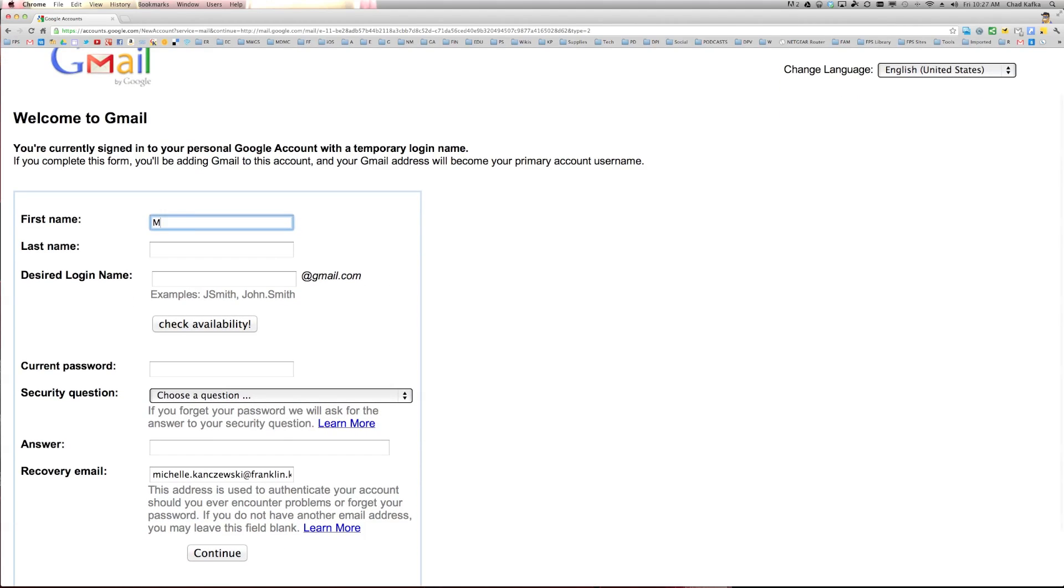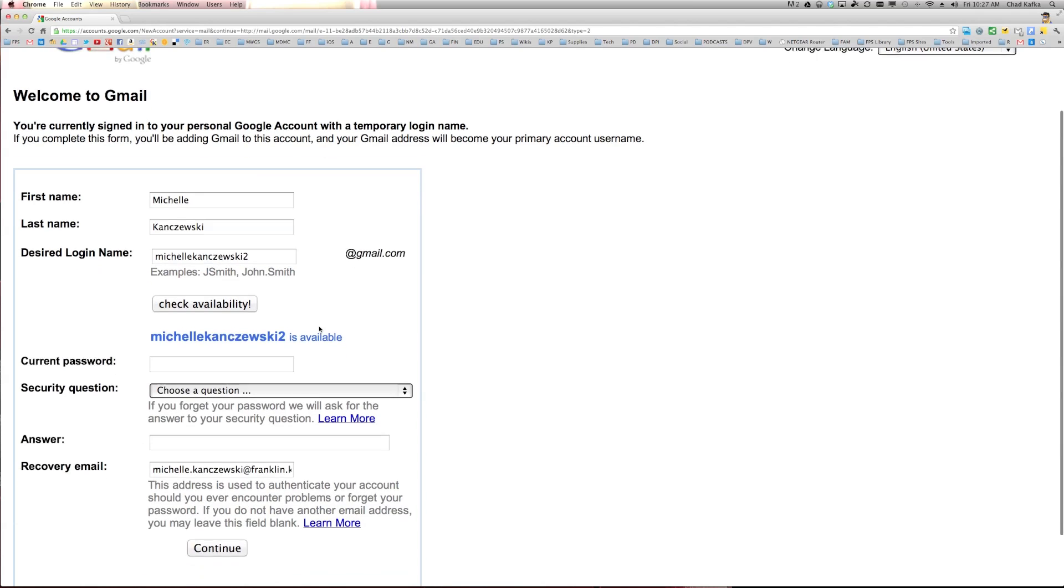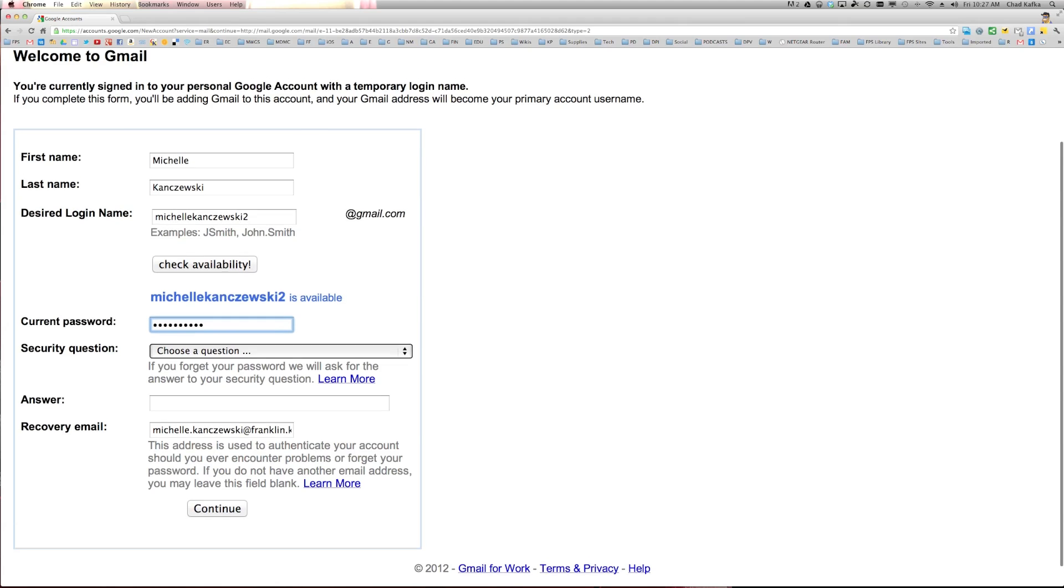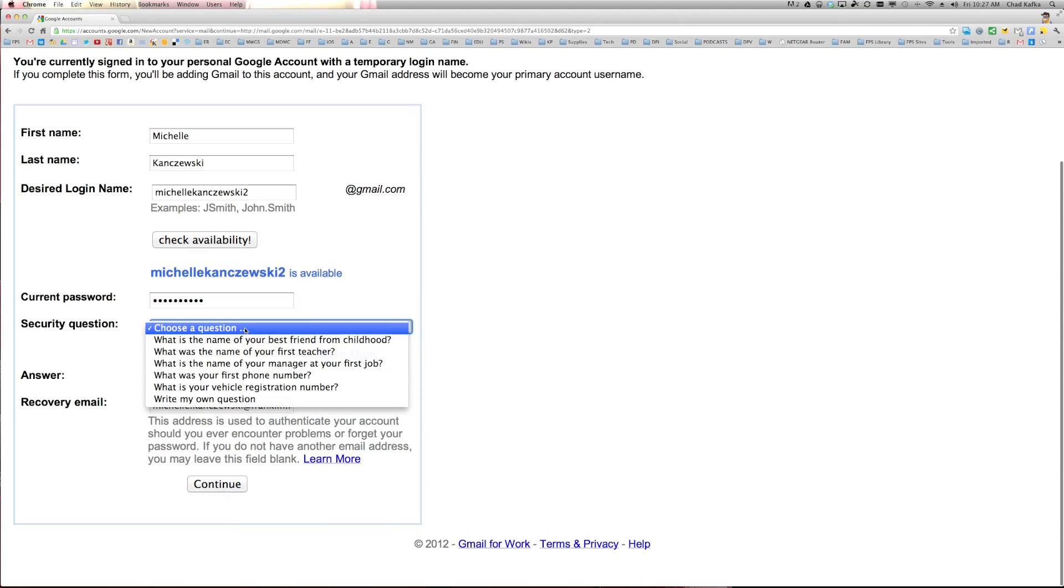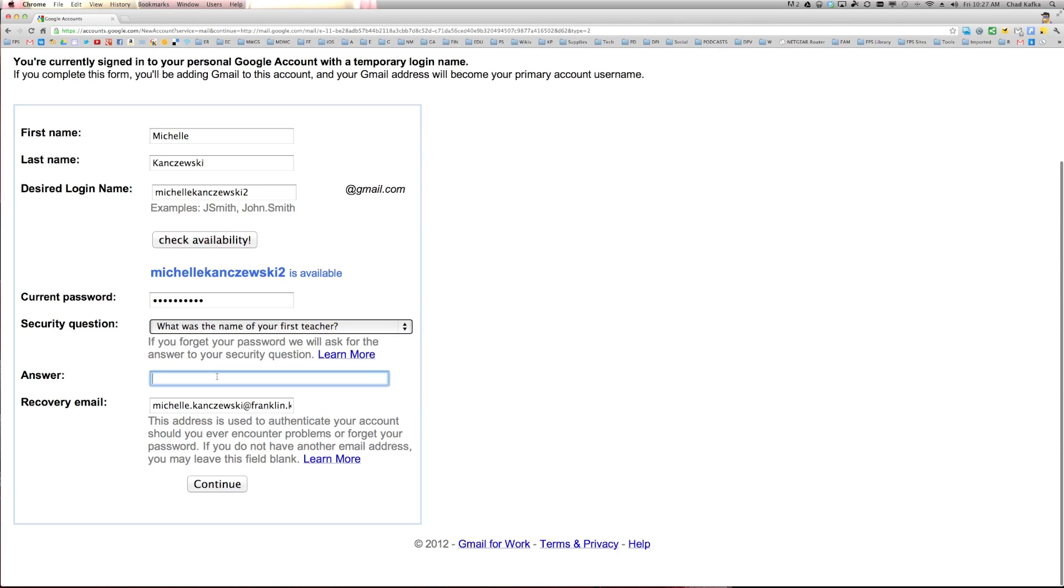So with this, I'm going to go ahead and fill this out. Check availability, that is available. I'm going to make a password for this. I'm going to choose a security question. And I'm going to make this just easy so that I can get back in here. And I'm going to go ahead and click continue.